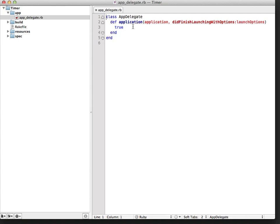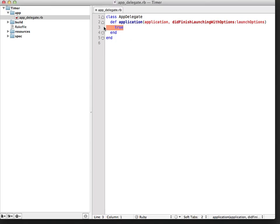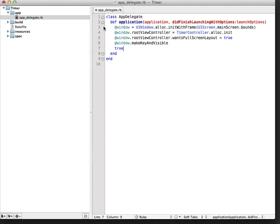I'm going to go ahead and paste in some code for the app delegate. This code creates a window, sets the root view controller to a timer controller, which we'll create in just a moment. It says that it wants the full screen layout and makes itself visible. Let's go ahead and save this file.